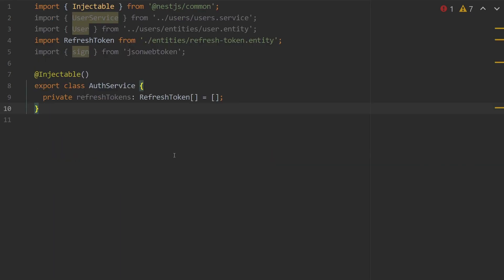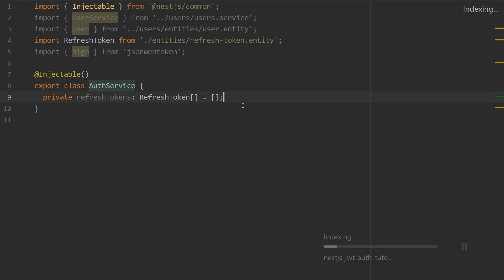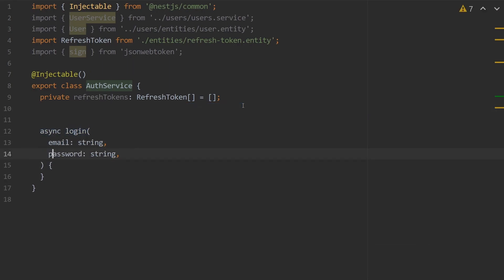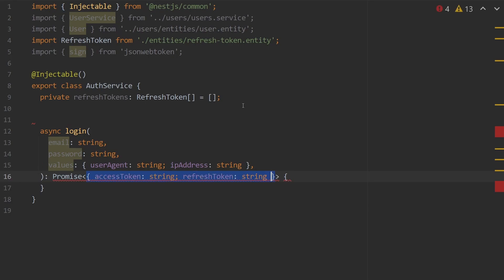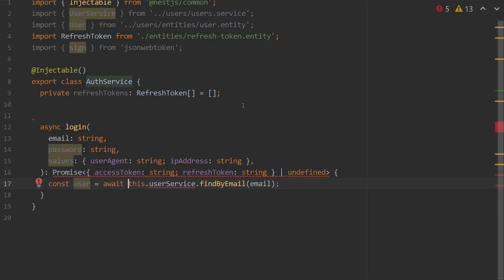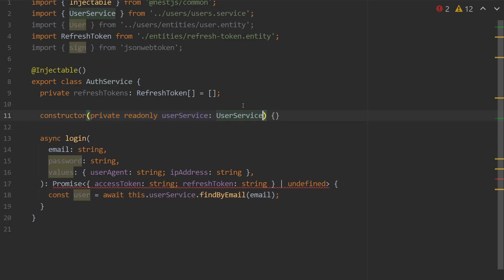Now that RefreshToken is done, we can go back to auth.service. Inside auth.service, we're going to create a new function called login, which takes in an email of type string, a password of type string, and a values object with user agent string and IP address of string. This function returns a promise that's an object of access token and refresh token or undefined. We need user service inside of our auth service, so we're going to use NestJS dependency injection: private readonly userService of type UserService inside of our constructor.